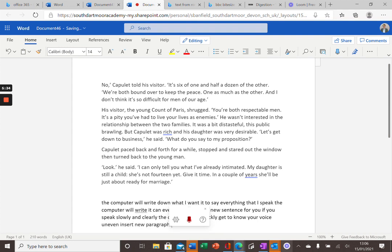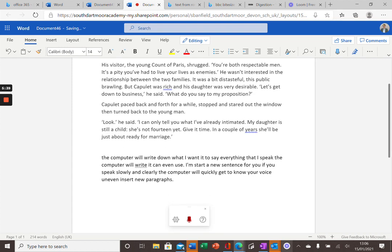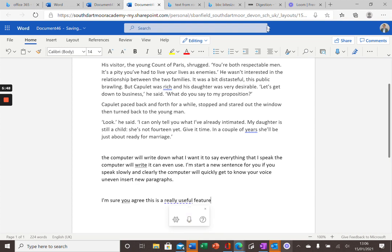Full stop, new paragraph. I'm sure you will agree, this is a really useful feature. And I'll stop the computer right there. Finally, I just want to show you the Read Aloud facility that will also help you when you're on websites.